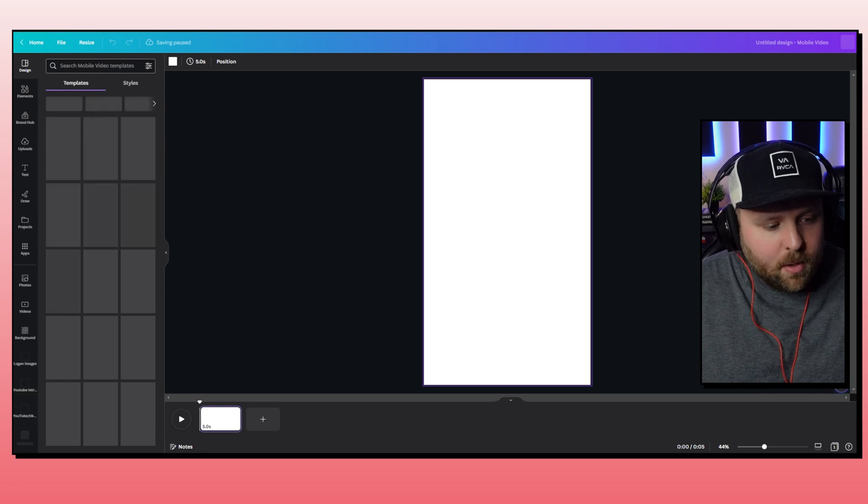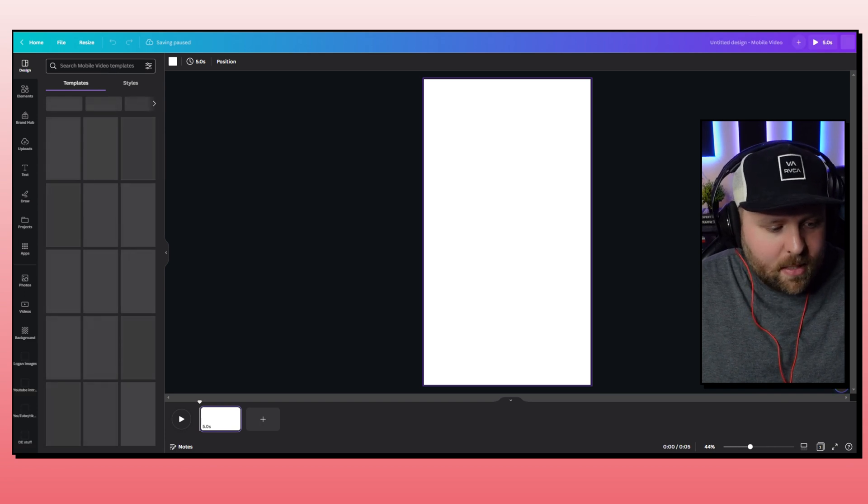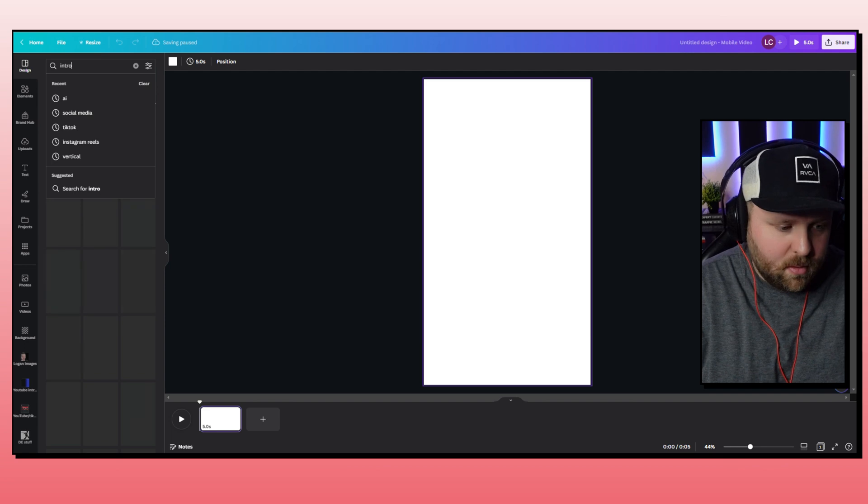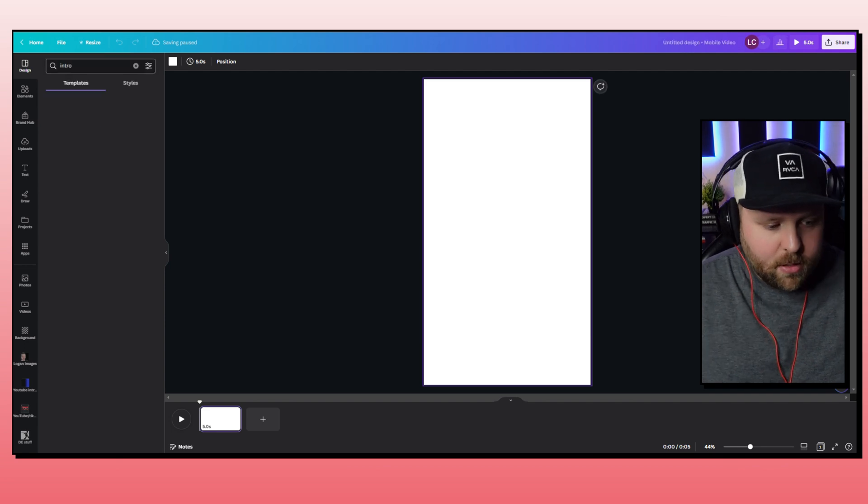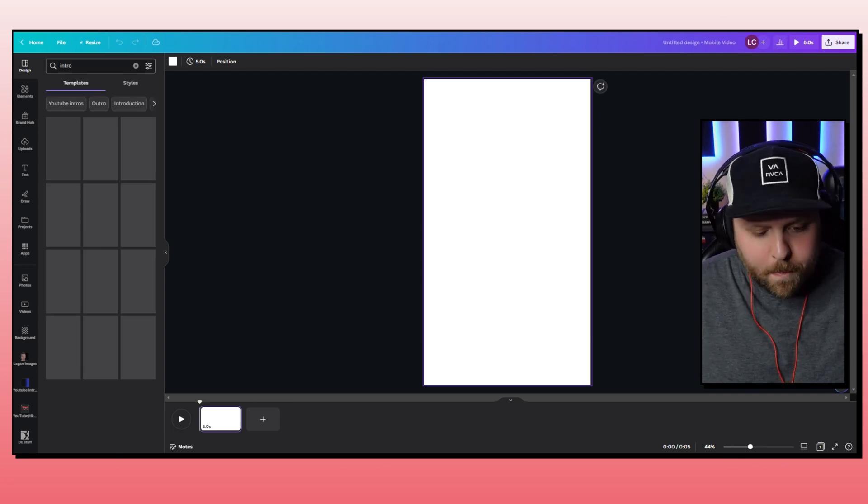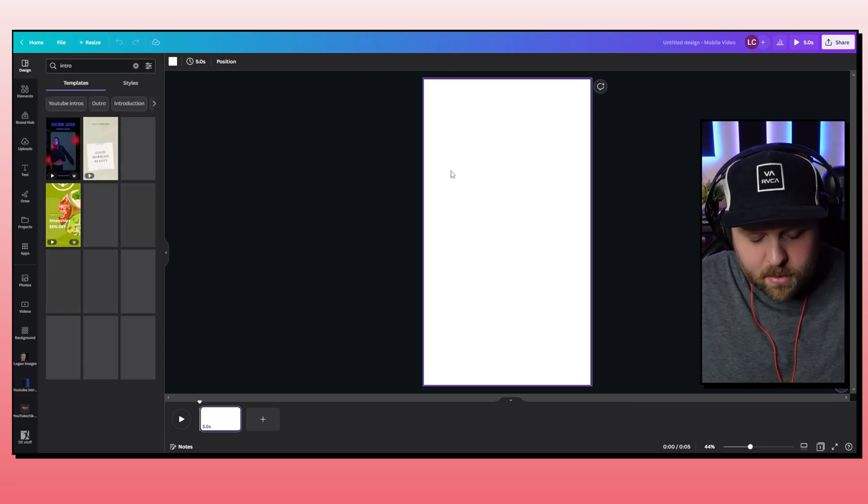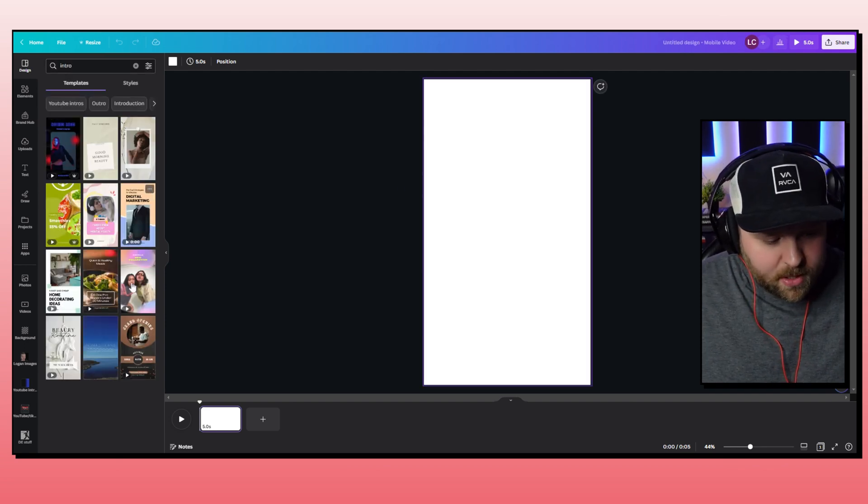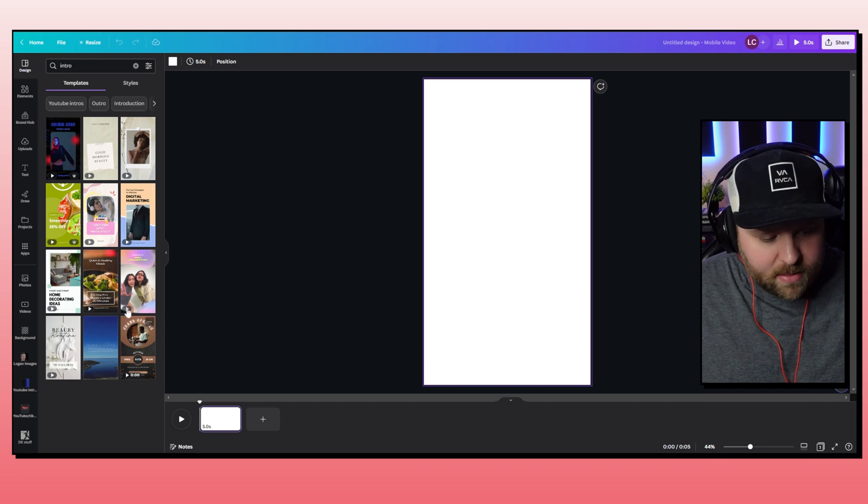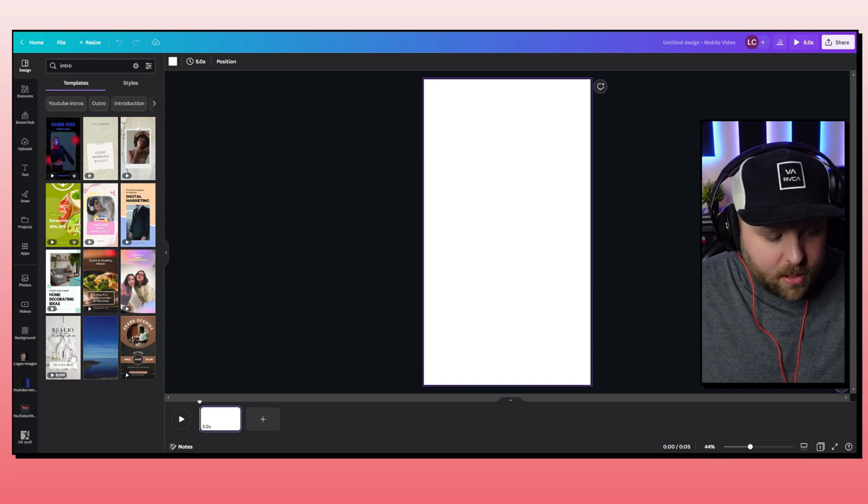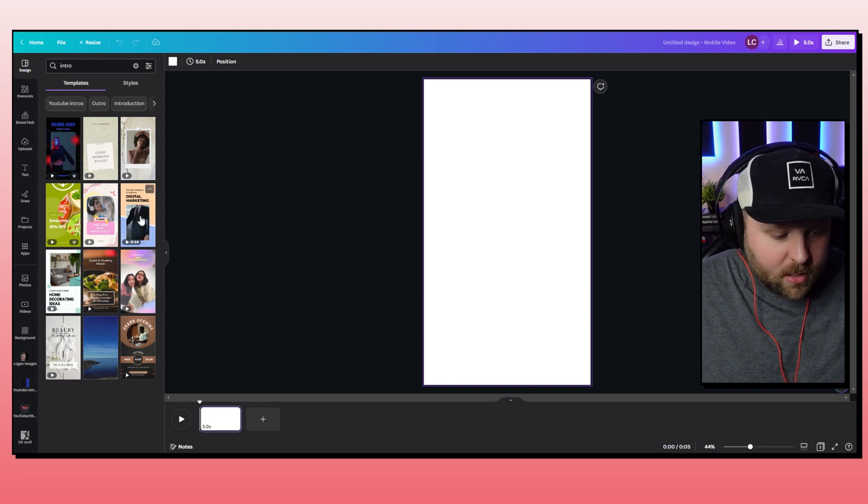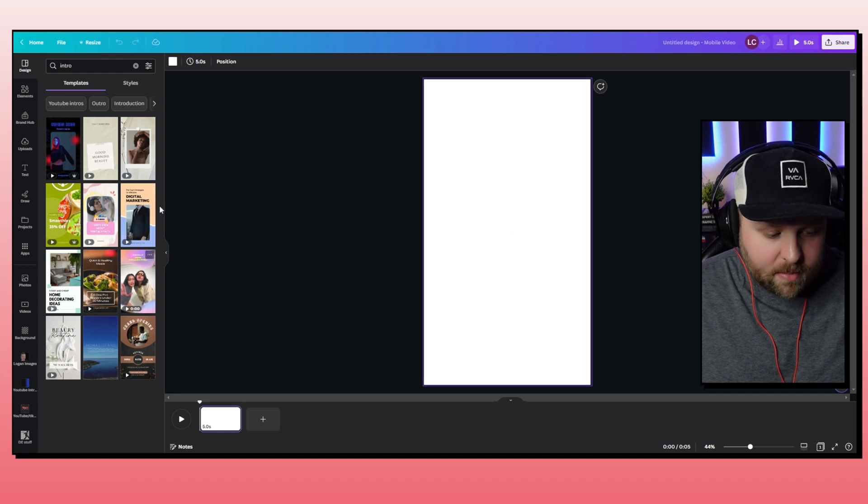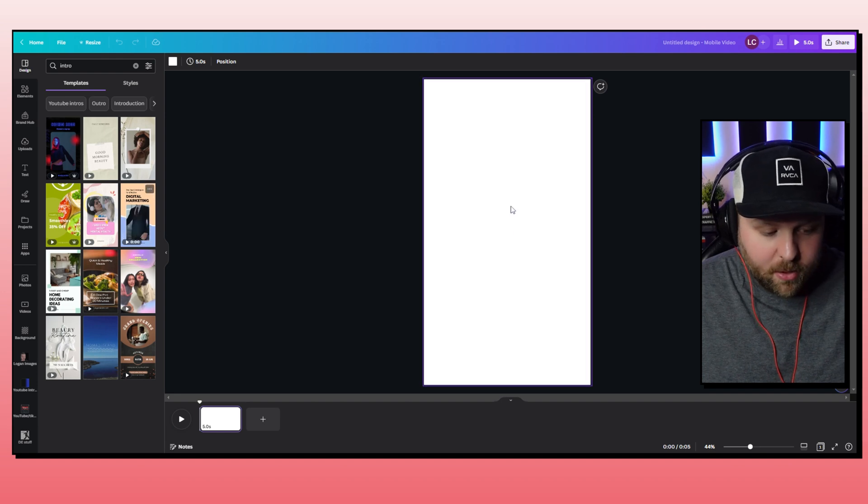All you have to do is go to search mobile video templates and you just put intro and you just see what pops up. We're just waiting just a little bit, but there's a bunch of different templates that you can use right there and then. And so you can just click on one and customize it and put in your images.